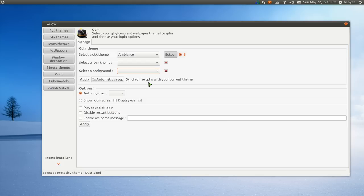And what is this, synchronize your GDM themes or your GDM or your current themes. So if you want to use this one, I believe it's just going to sync it, whatever you change on your current system.